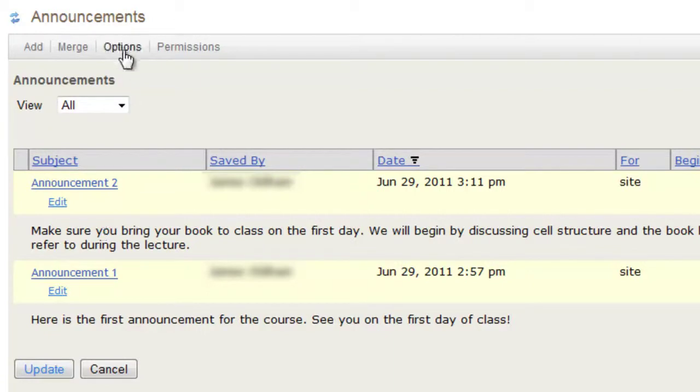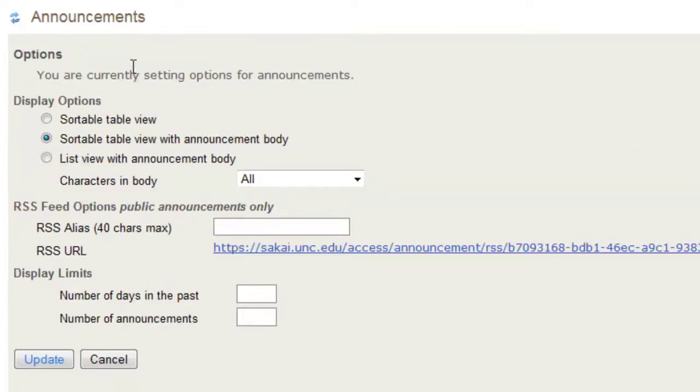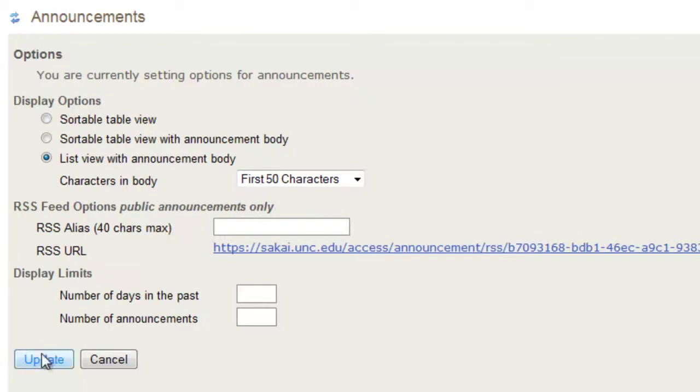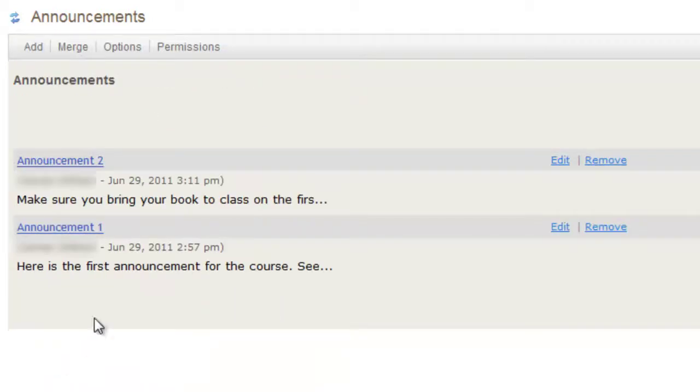Let's go back to options and we'll change to the other option, list view with announcement body. Here we can change the number of characters in the body that are shown up under the announcement. Click update and you'll see those changes.